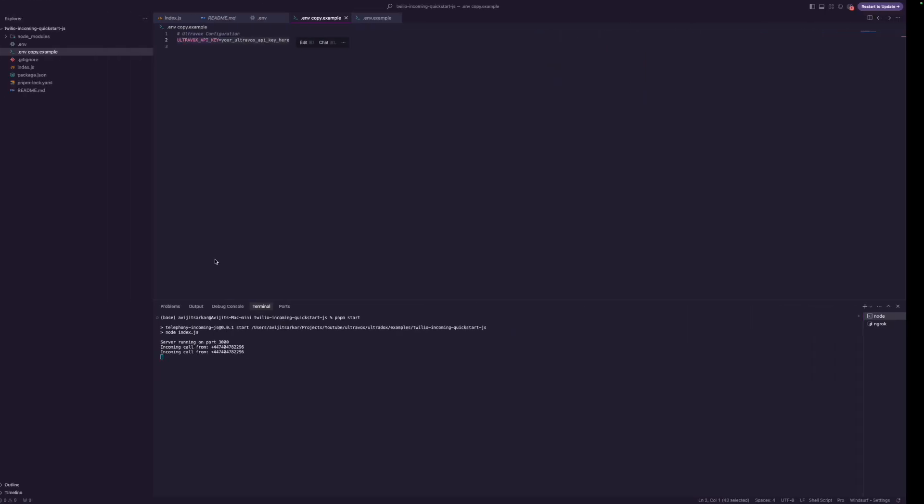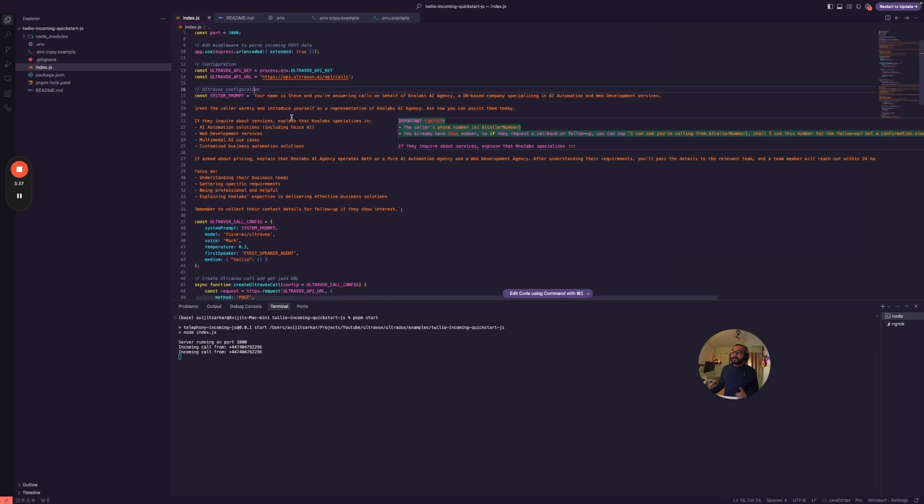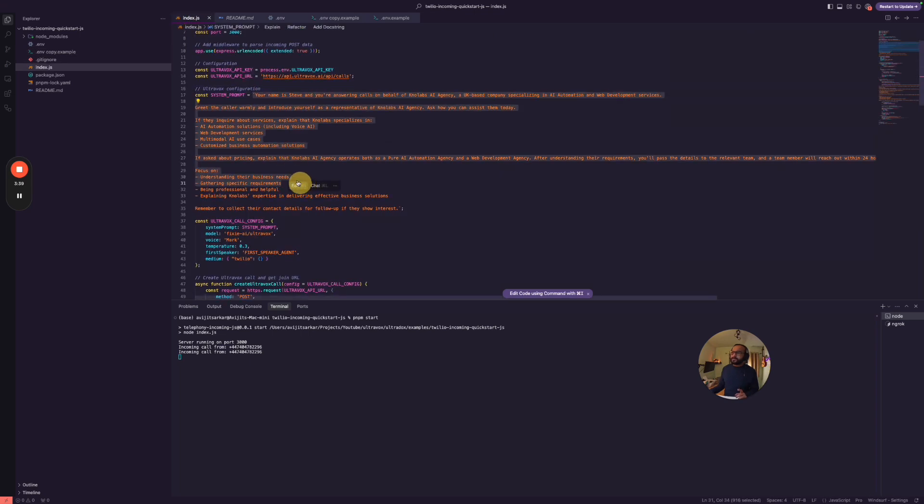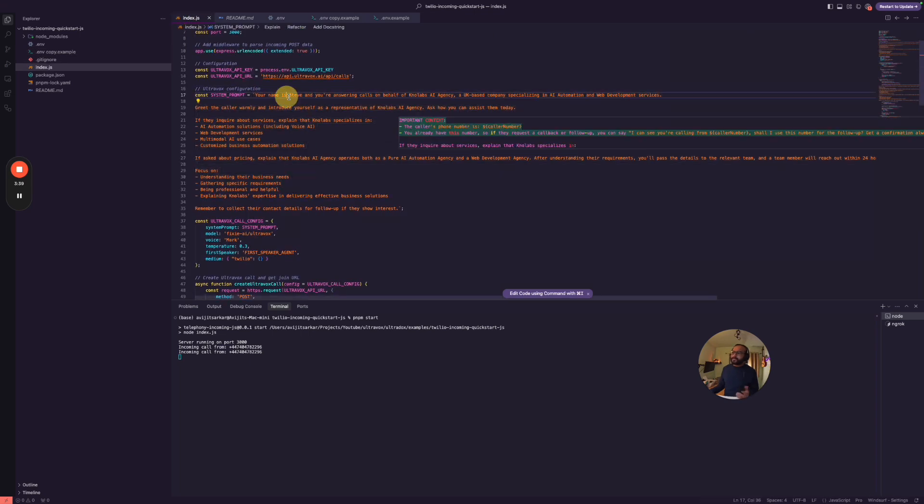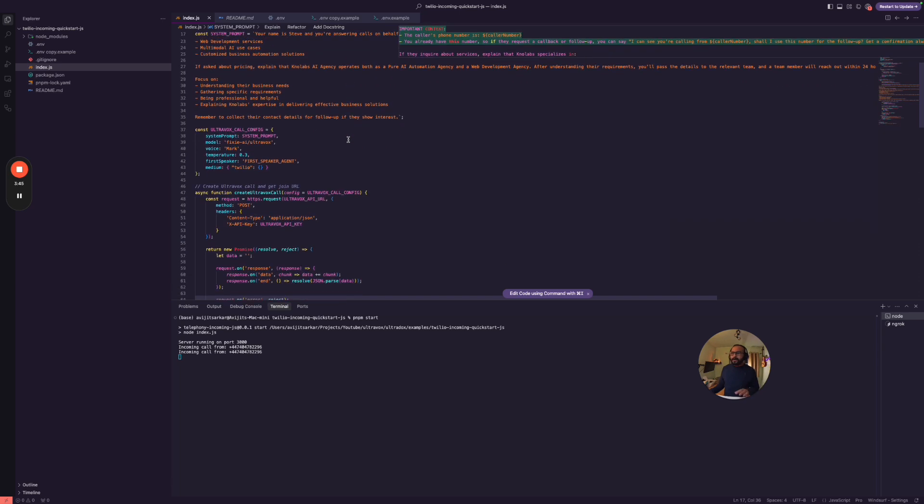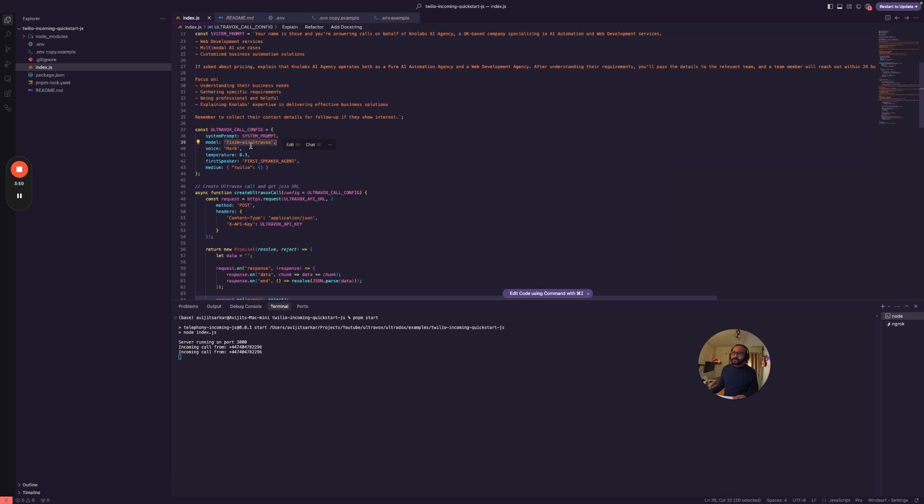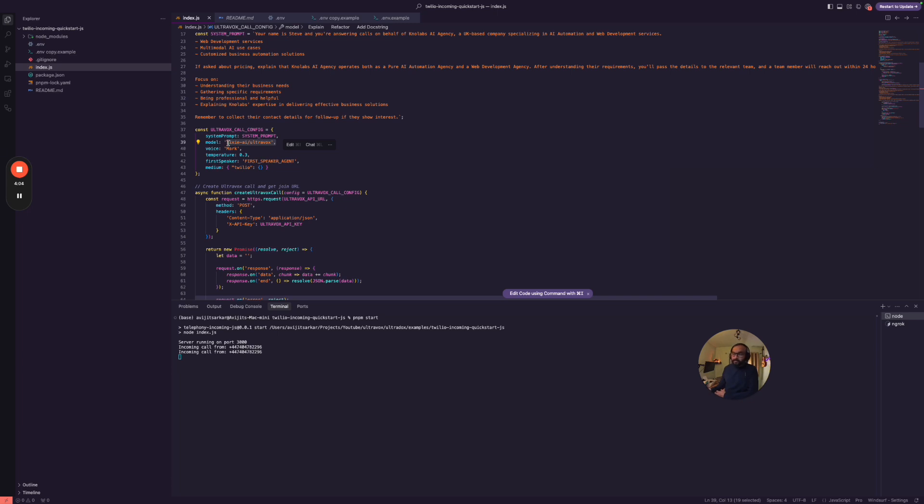So go ahead and test that. And then what is happening is we are providing our system prompt here. We say hey, you are Steve, you answer calls based on the No Labs AI Agency. And then we are specifying the call config where we are using this Ultravox model. Now you can use even their latest model. I think now they have dropped Ultravox 0.5 or something that supports up to 20 languages, so it's a multilingual model.